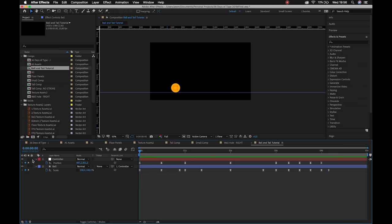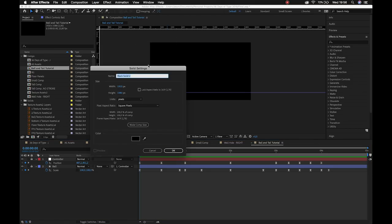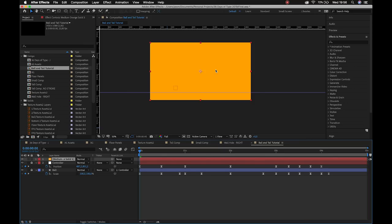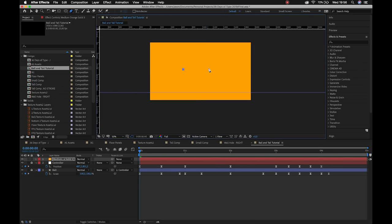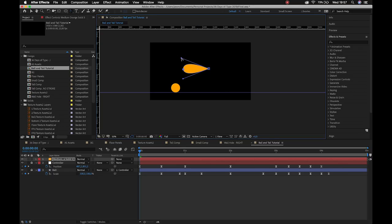Now it's time to do the tail. I'll go Layer > New > Solid, make it the color of my ball. It fills the entire screen — the reason Bend It doesn't break is that if we use a shape layer the bounding box surrounds just the shape, and as soon as it passes beyond that box it disappears. By using a solid and a pen tool mask we're effectively saying the bounding box extends all the way out.